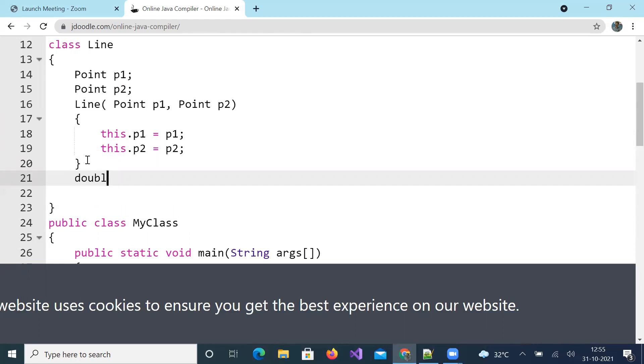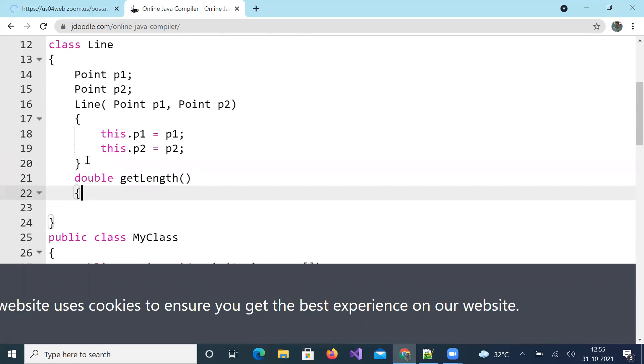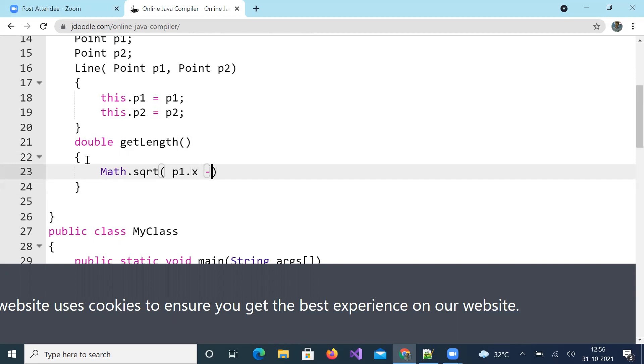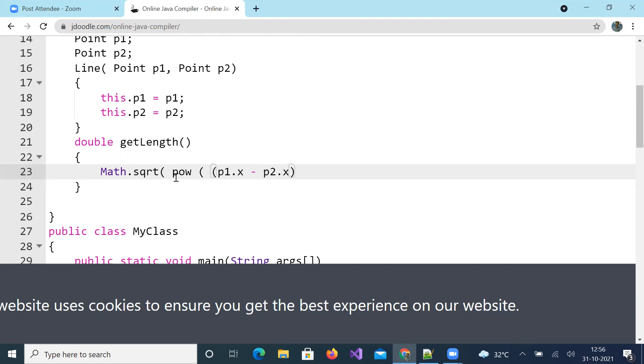A method which returns double whose name is getLength. How do you get length? Square root of x2 minus x1 whole square plus y2 minus y1 whole square. Square root is in Math class. p1.x, that is x coordinate in point 1 minus x coordinate in point 2, square. For square I use power. Where is power? Again in Math.